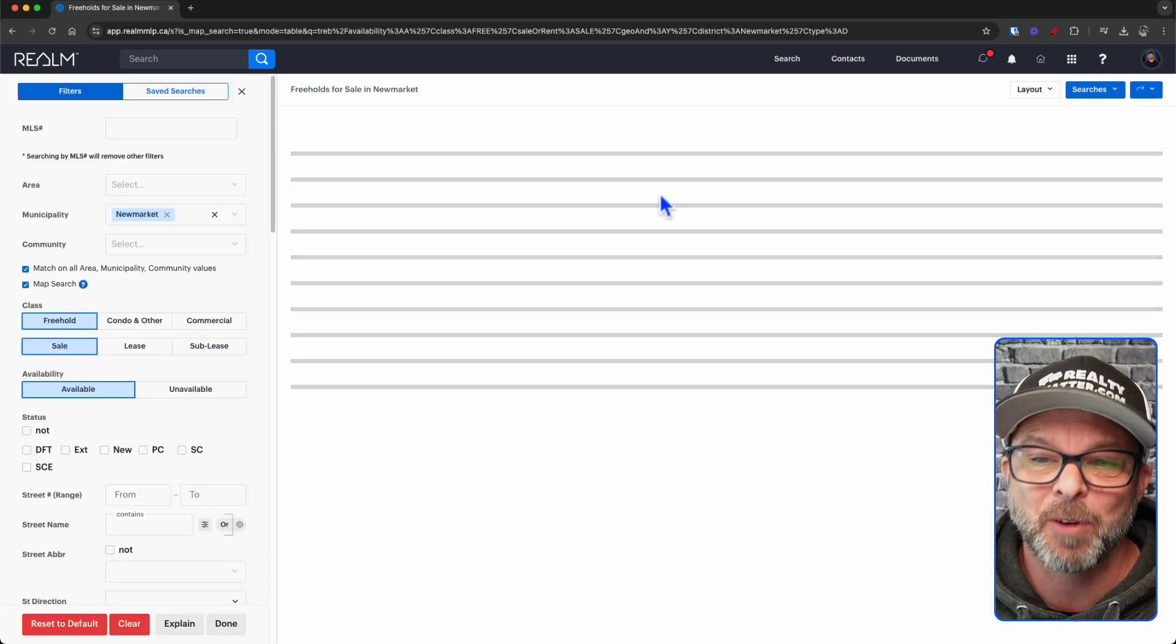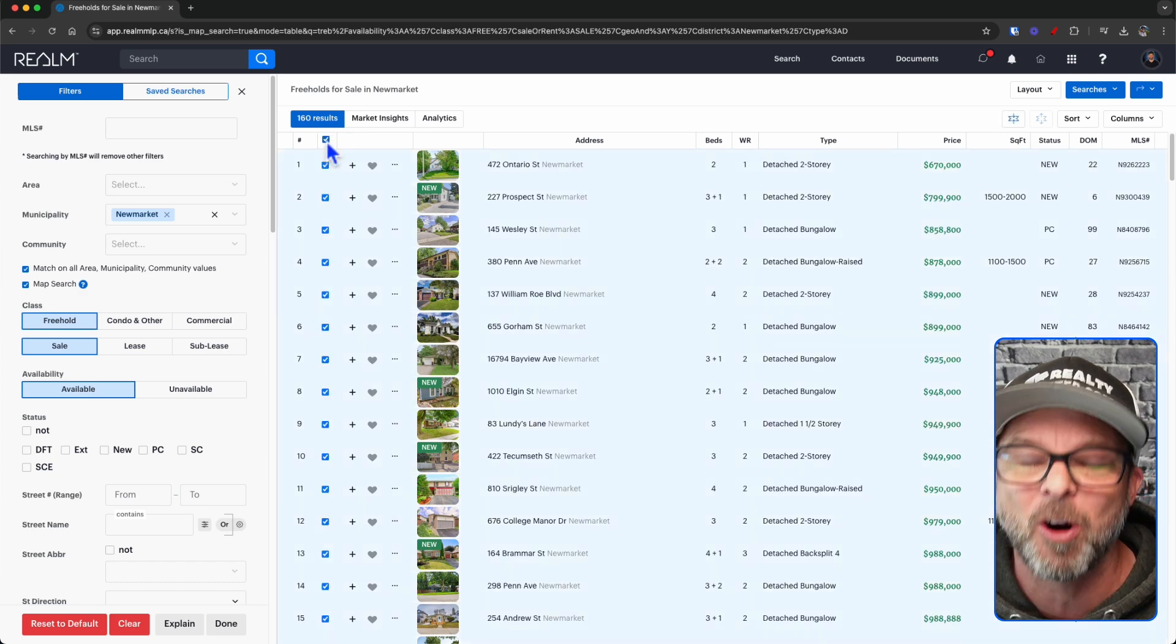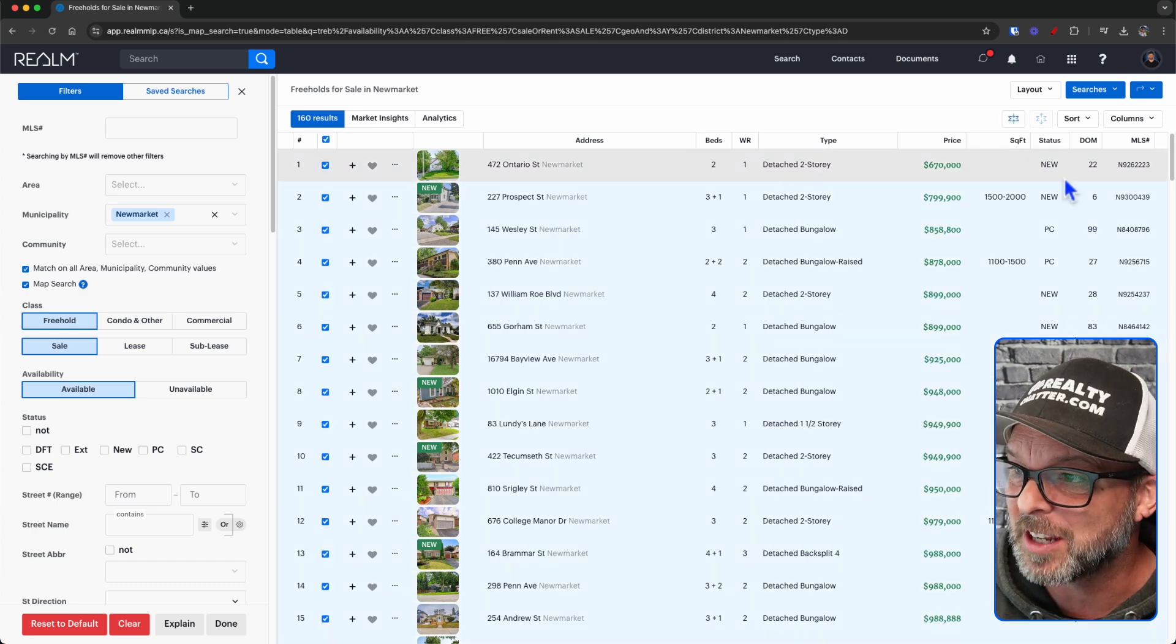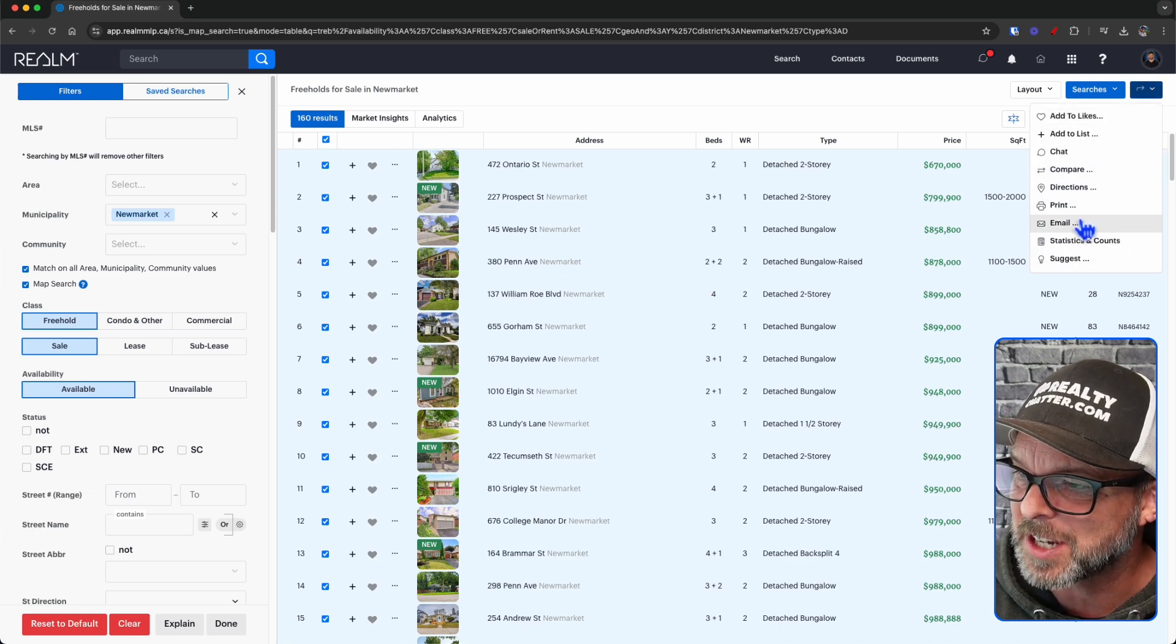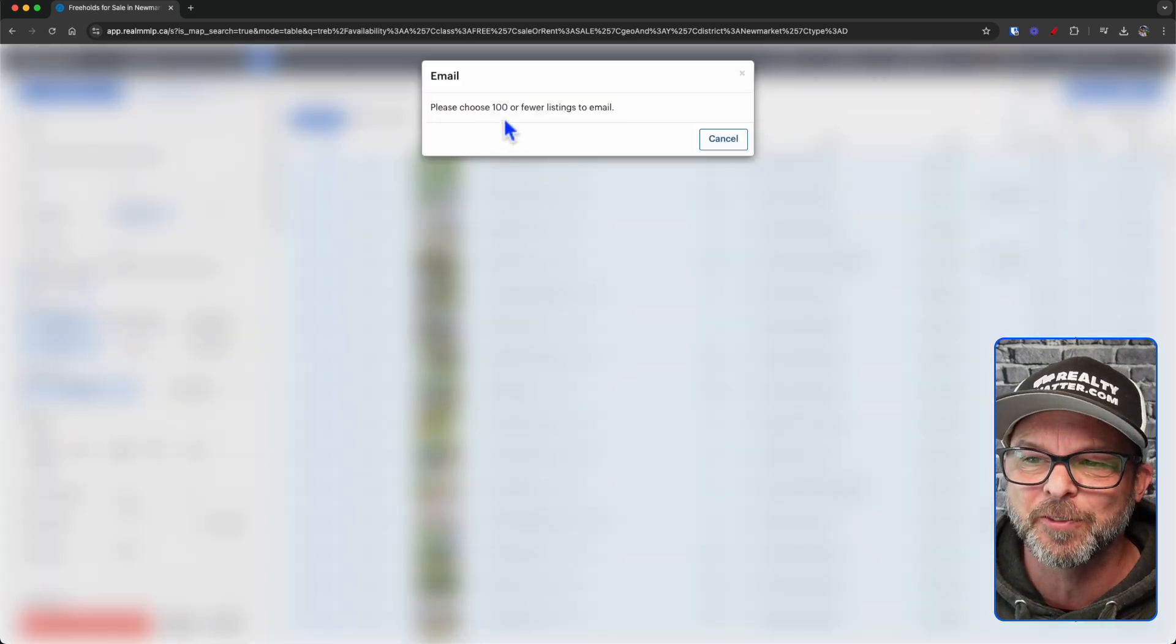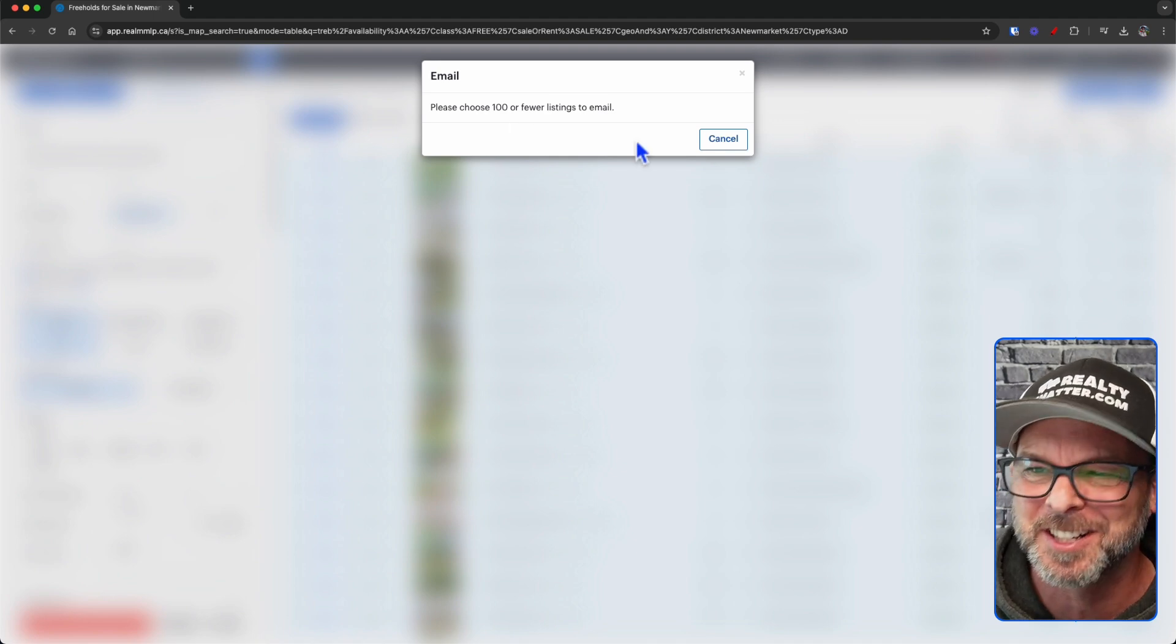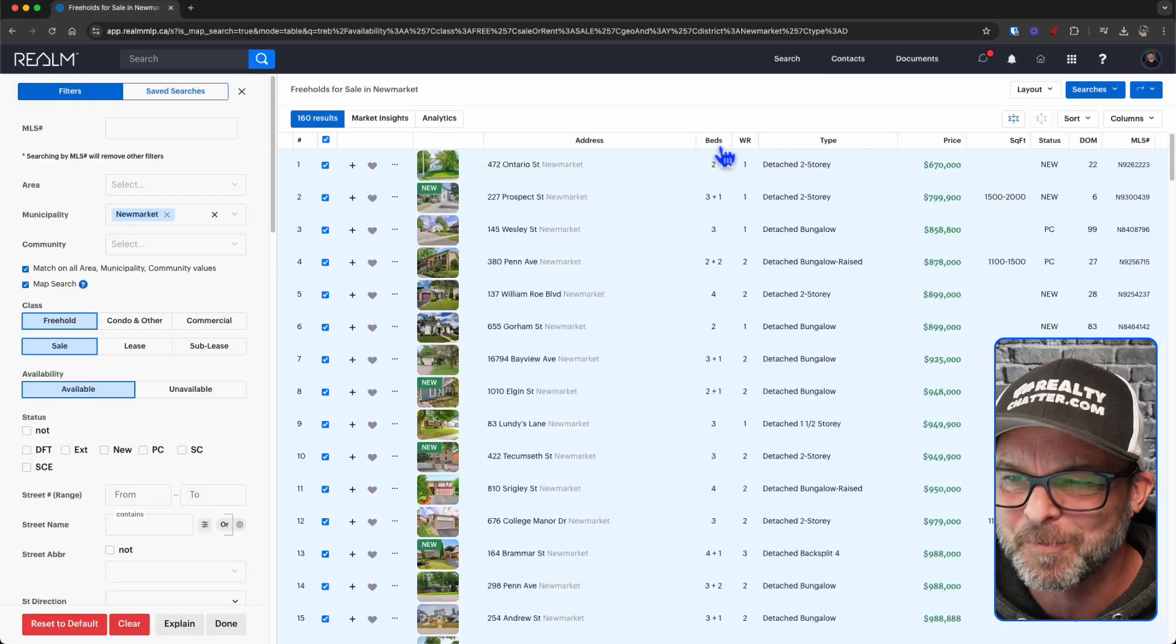Now, what this does is line up all the listings here so we can select them all at once. However, if I try and email this, we get this error or notification, as I should say, just saying please choose 100 or fewer listings to email. You can't email too many listings to your client. So what do we do?